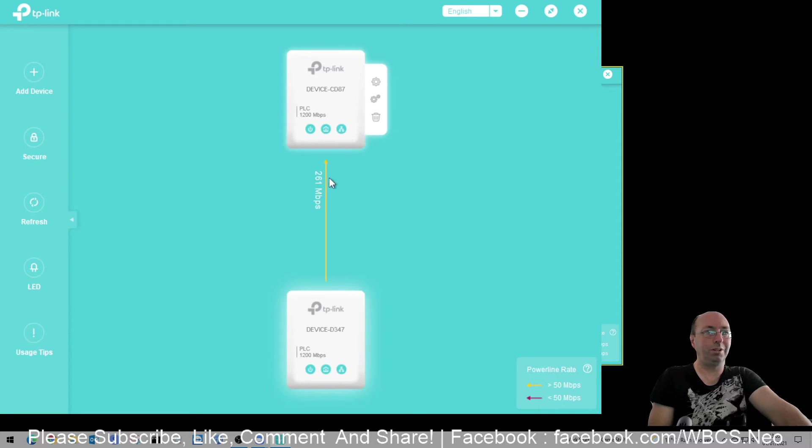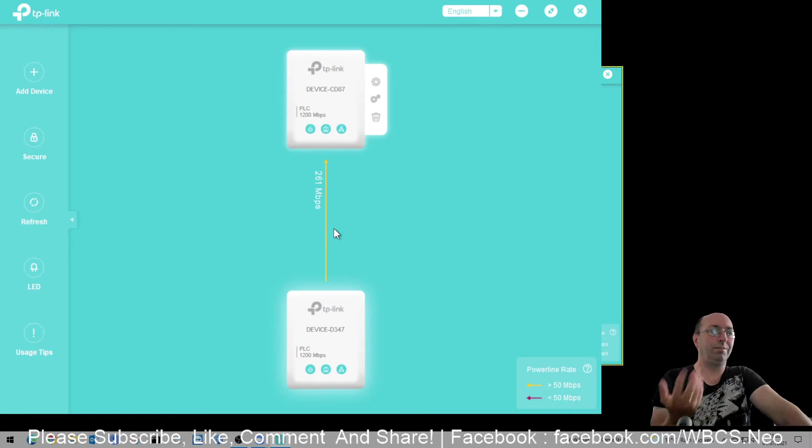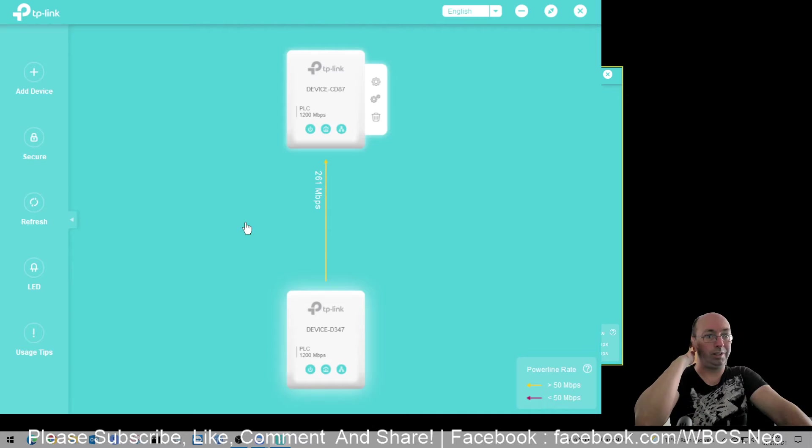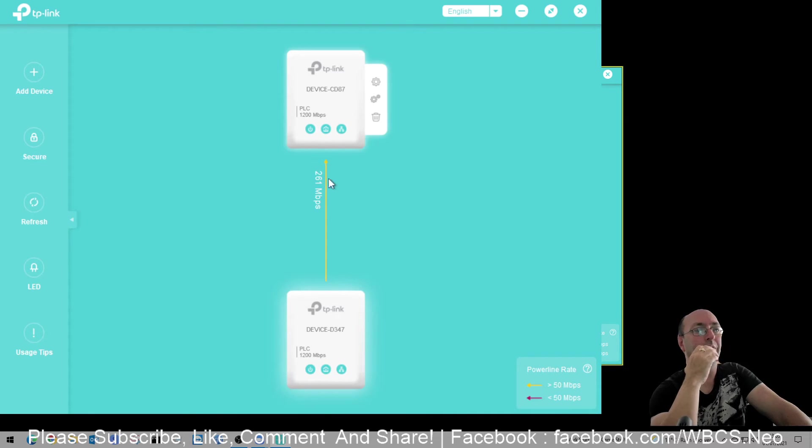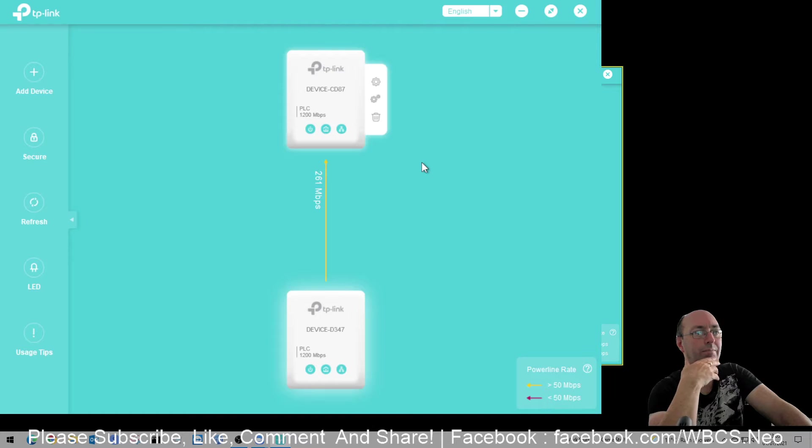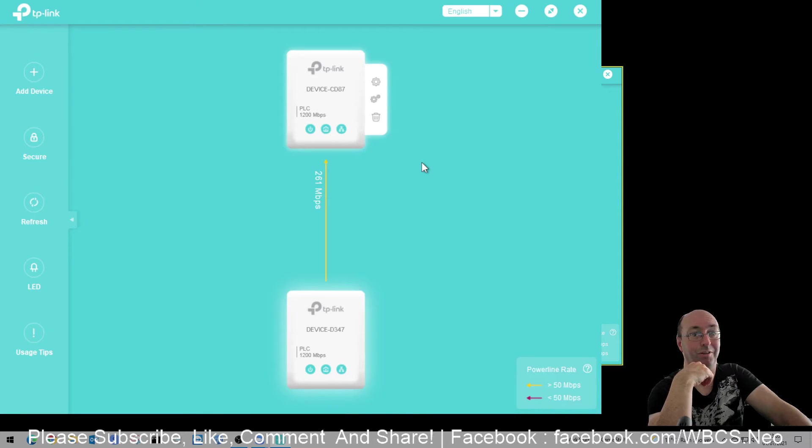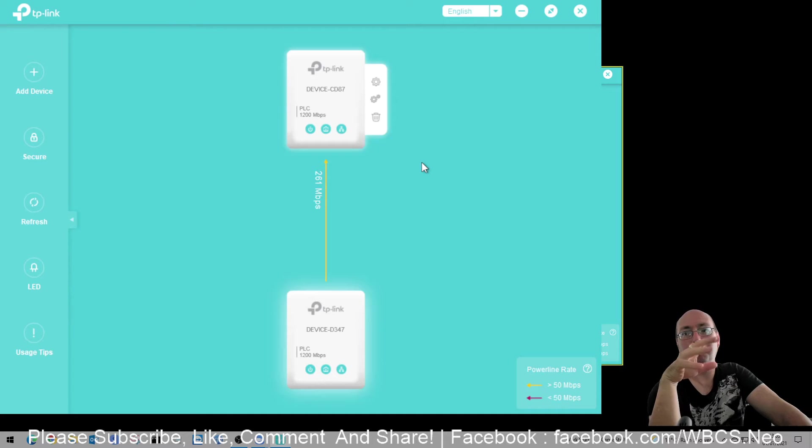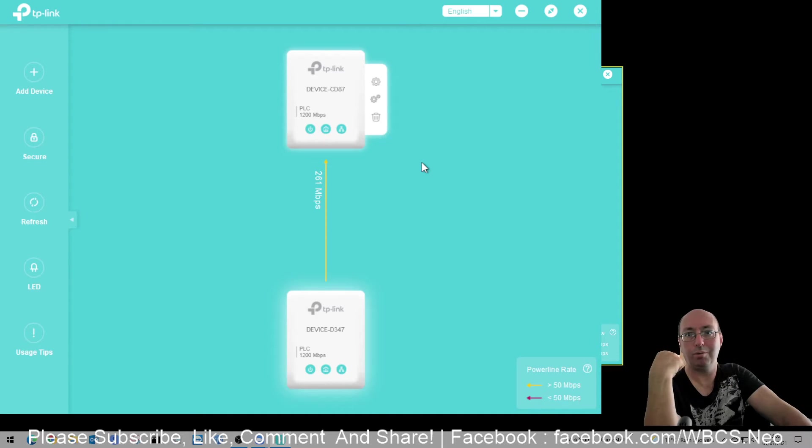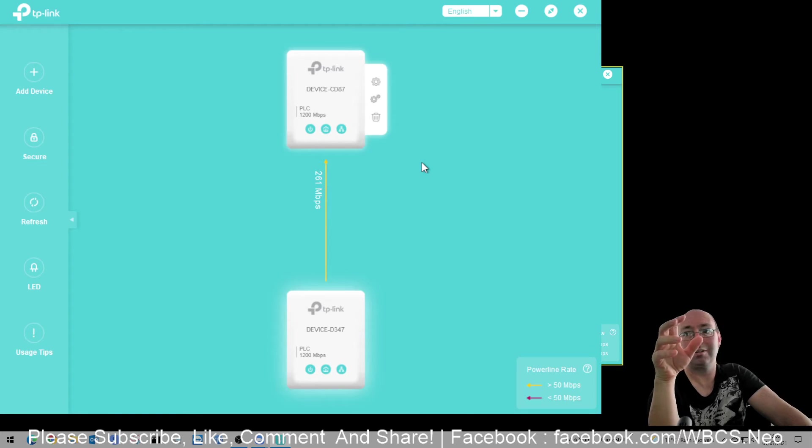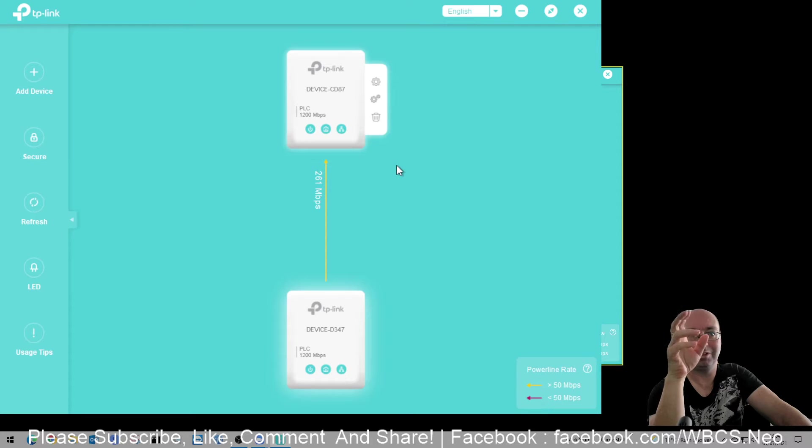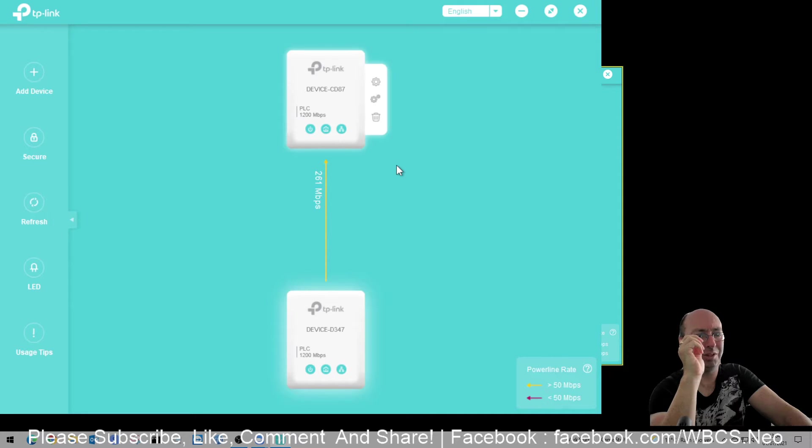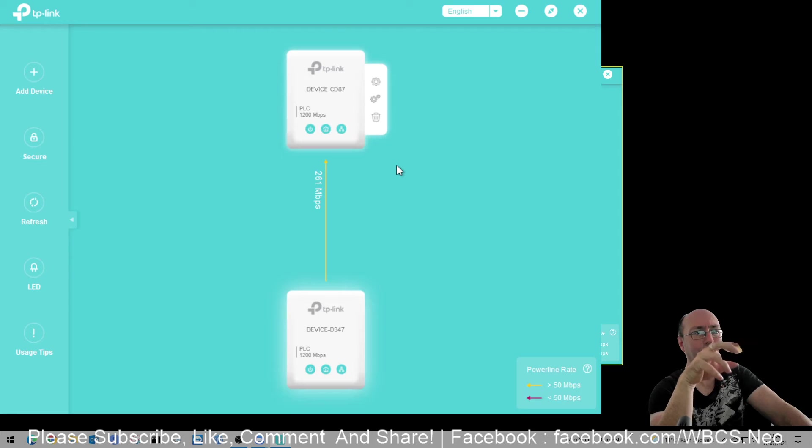The other thing you want to go down to is this mode option down the bottom. What you want to look at here is this power saving mode - definitely do not want it on. Because what happens is when you are sitting around doing nothing, or the home plug's doing nothing, or it thinks it's doing nothing, it'll switch off. It'll literally power off and go to saving mode. It's supposed to wake up when it gets a pulse from another home plug, but they don't always do that.